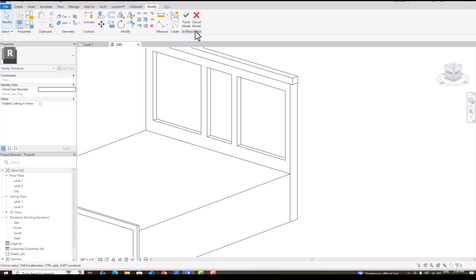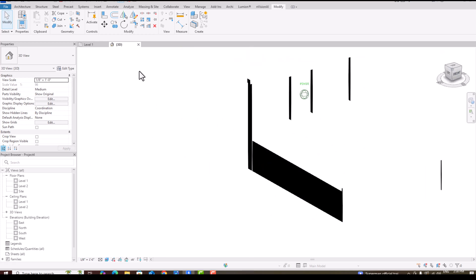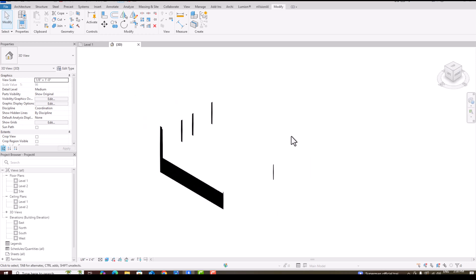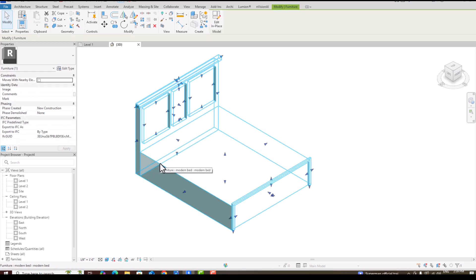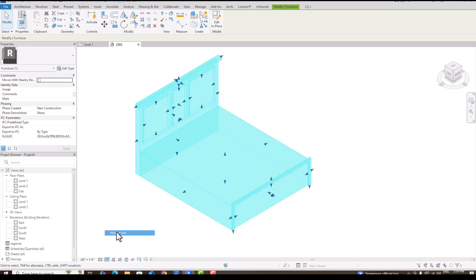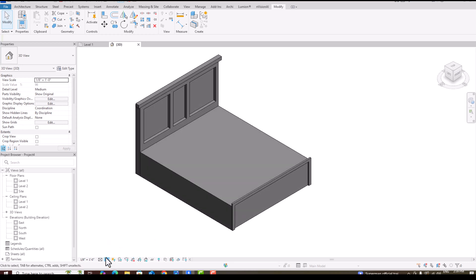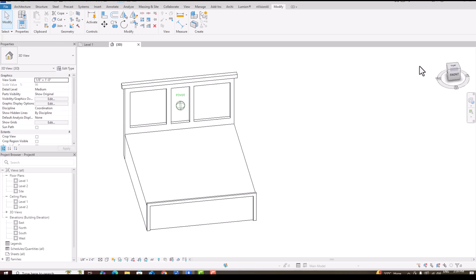You can see the void extrusion is created. Checking in Realistic mode — the extrusion detail is visible. You can do a quick render to check the result. Going back to Hidden Line. You can also check in Shaded or Textures mode to better visualize. Now it is time to create the mattress.